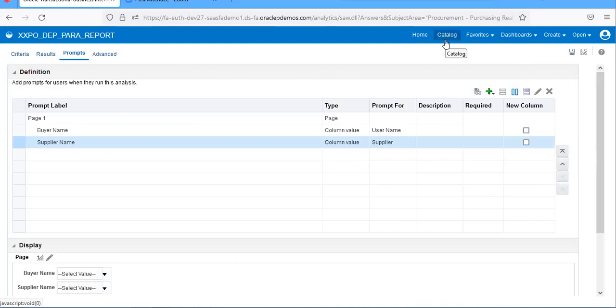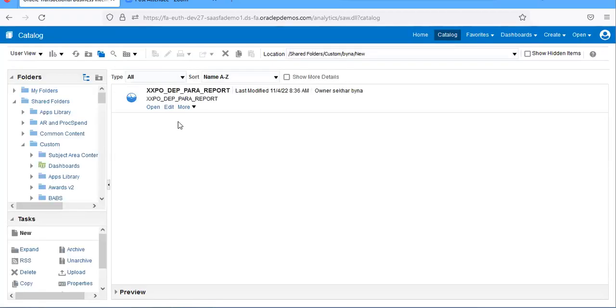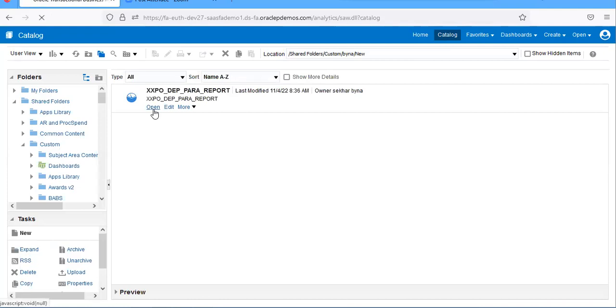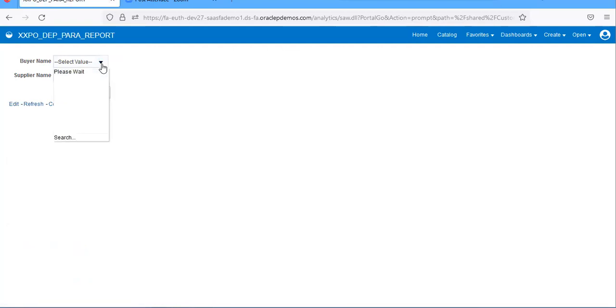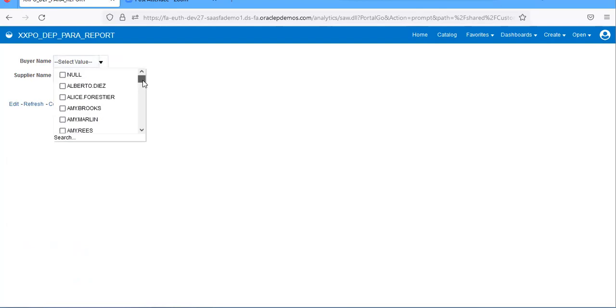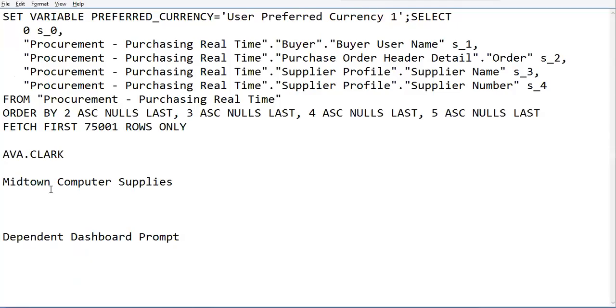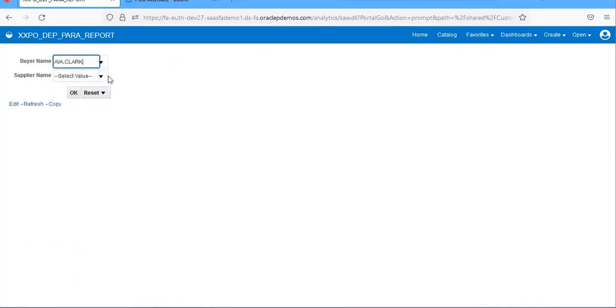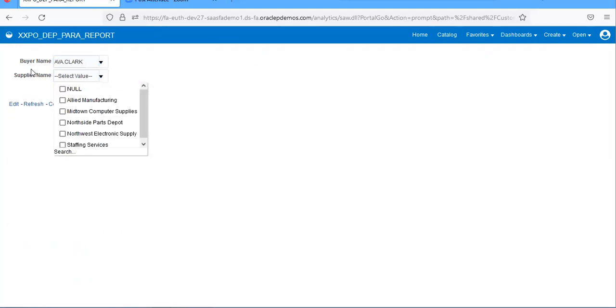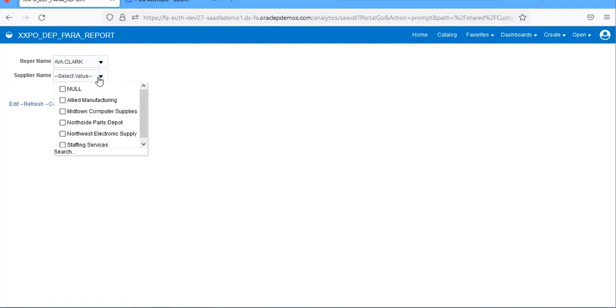Go to that part, so run the report. This has values, so it will populate only related data for the buyer and supply name. Submit.